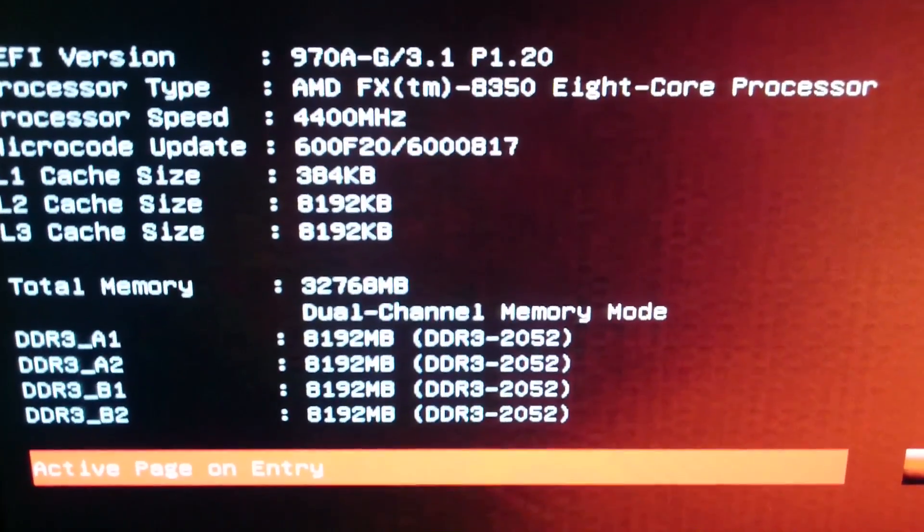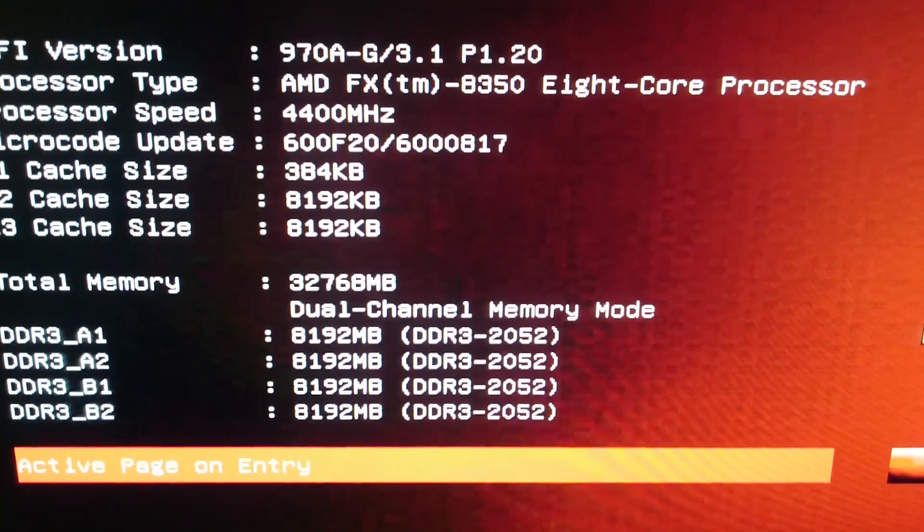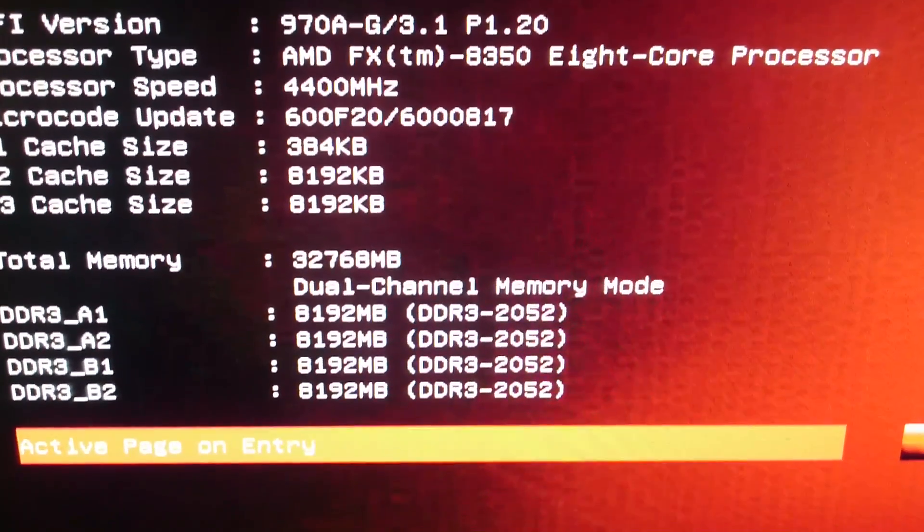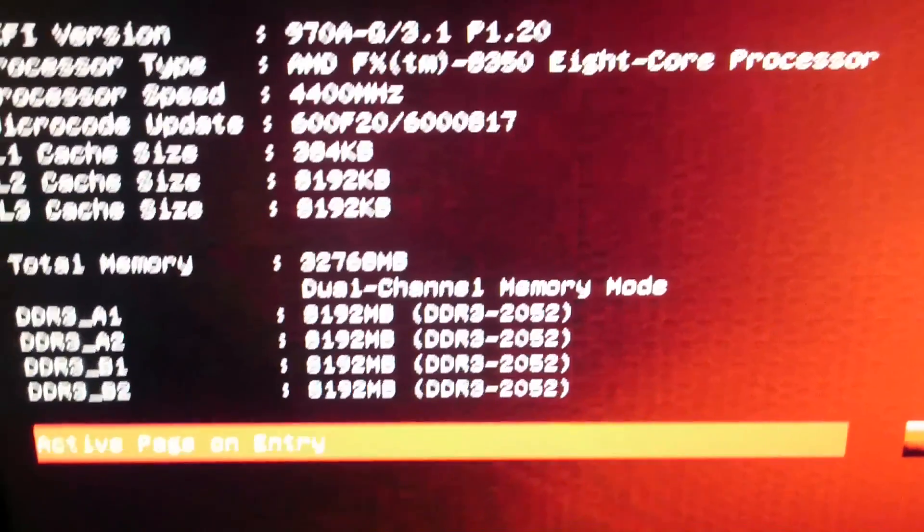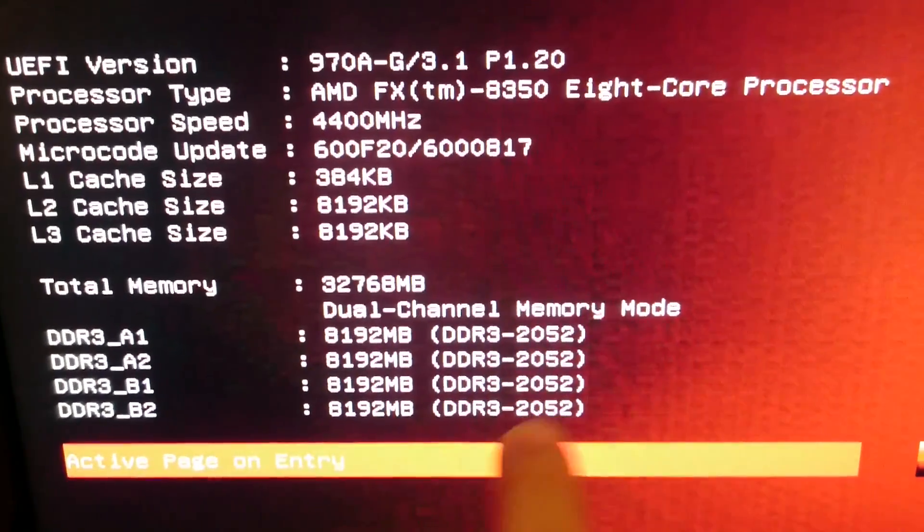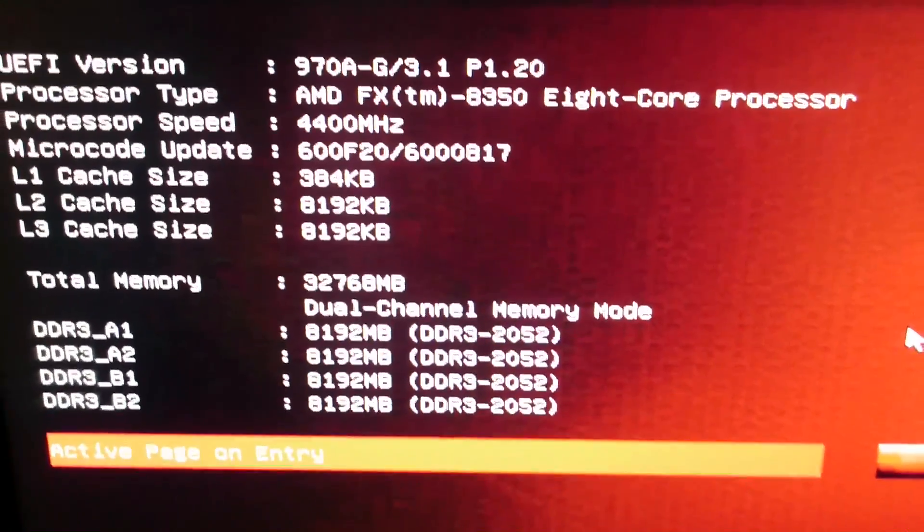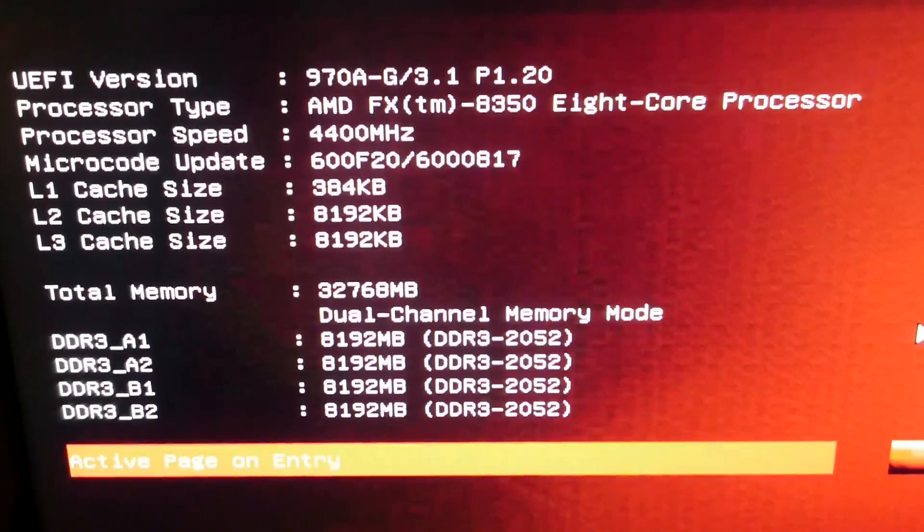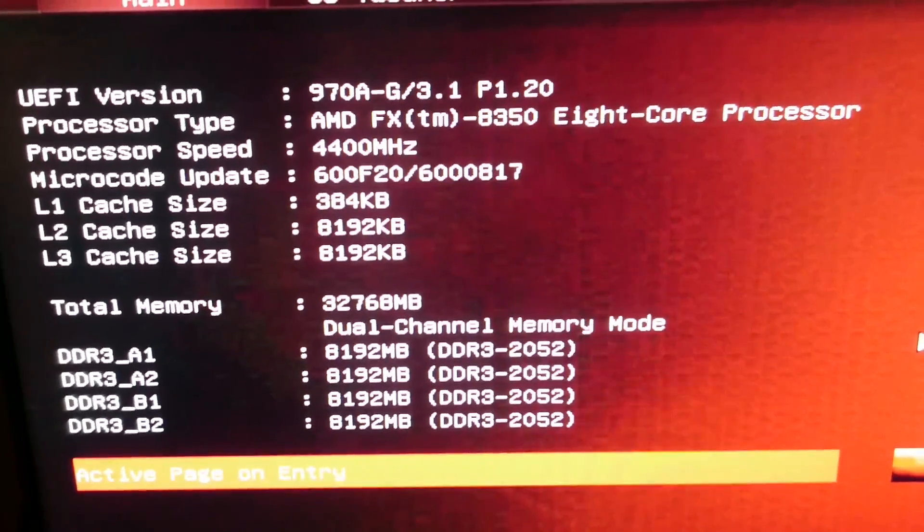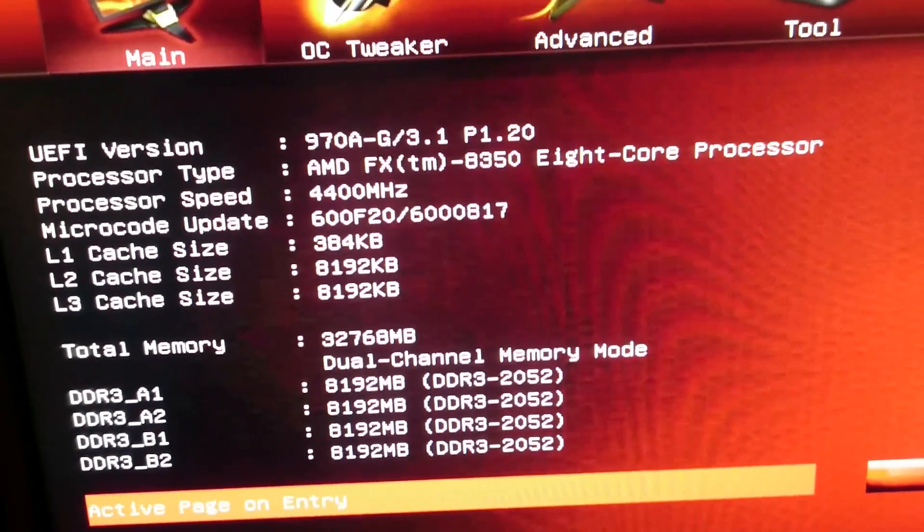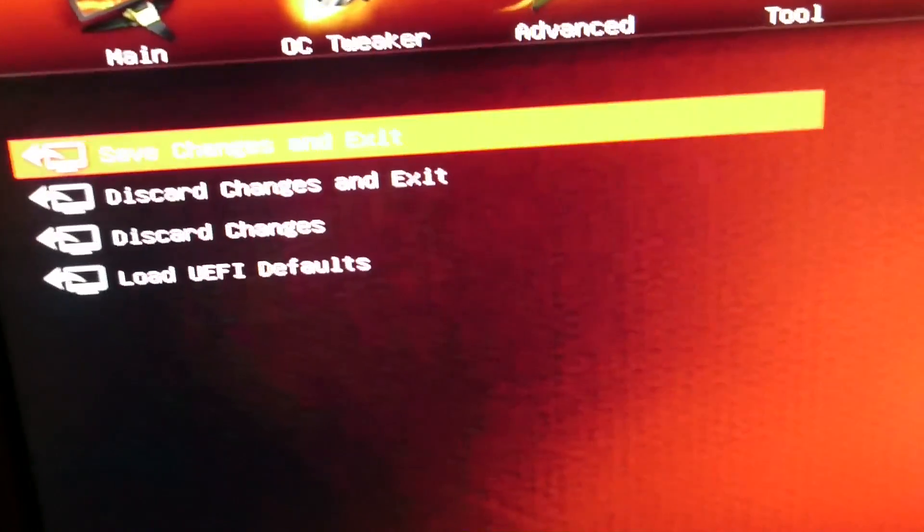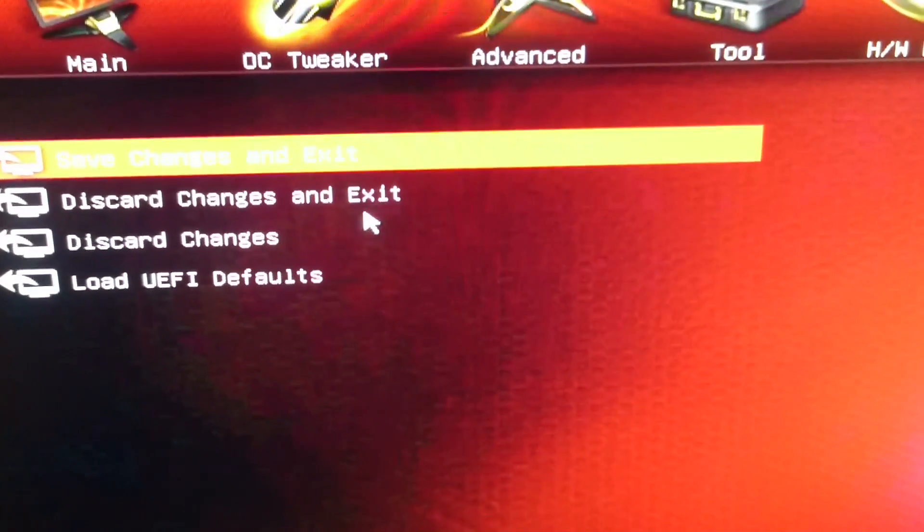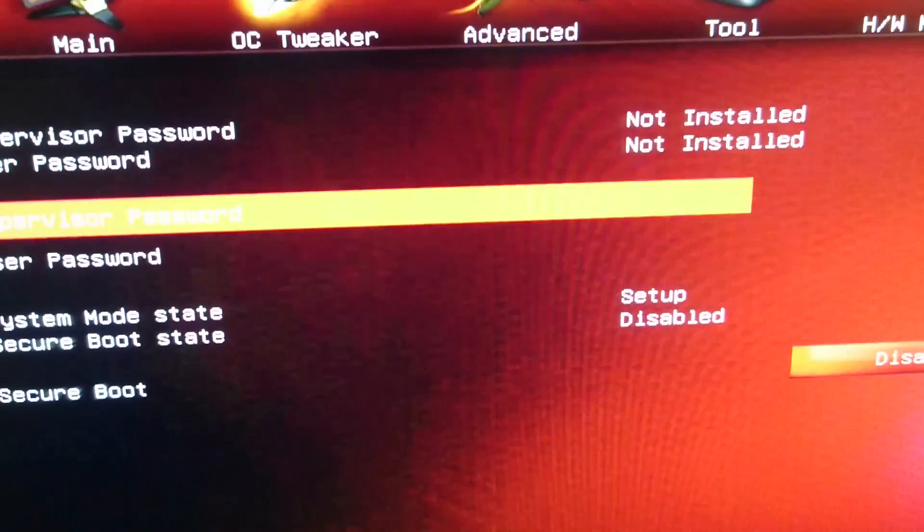As you can see my AMD FX 8350 is 4400 megahertz, my DDR3 RAM is 2052 megahertz. Those ones I'm actually going to keep, so I'm going to see if there's a way for me to back up my settings, which doesn't seem to be an option here.